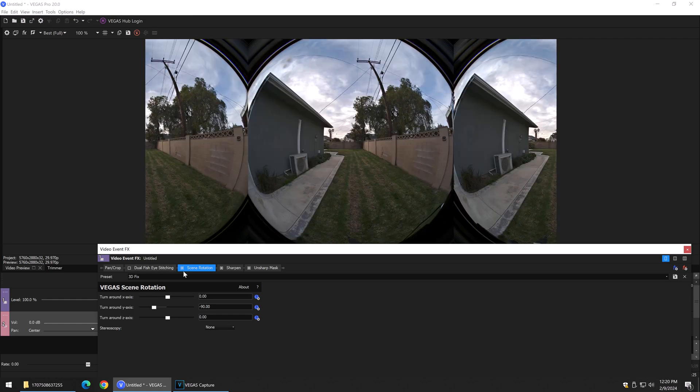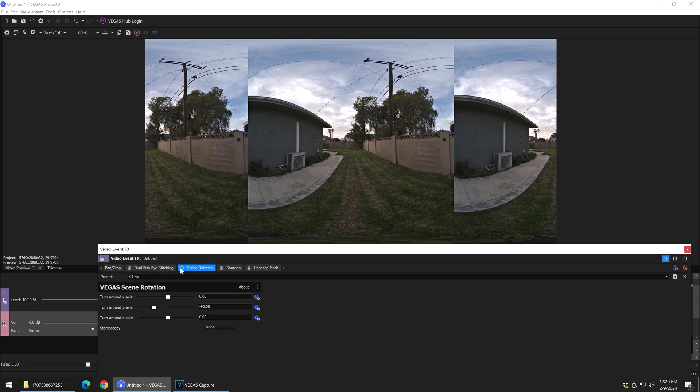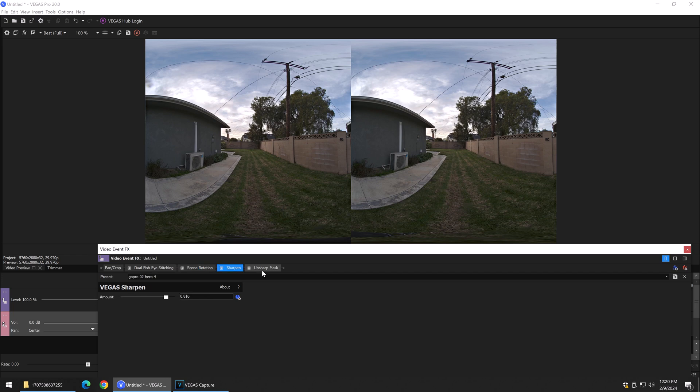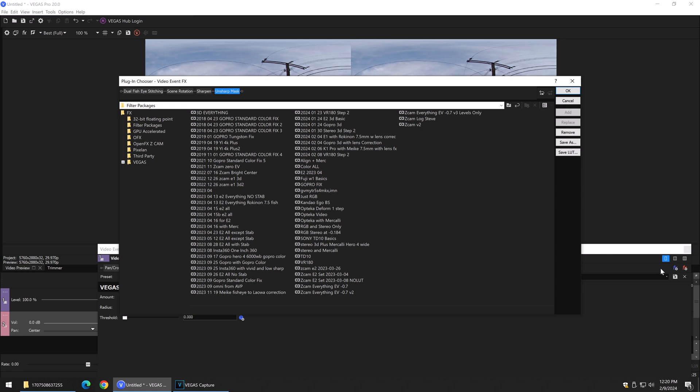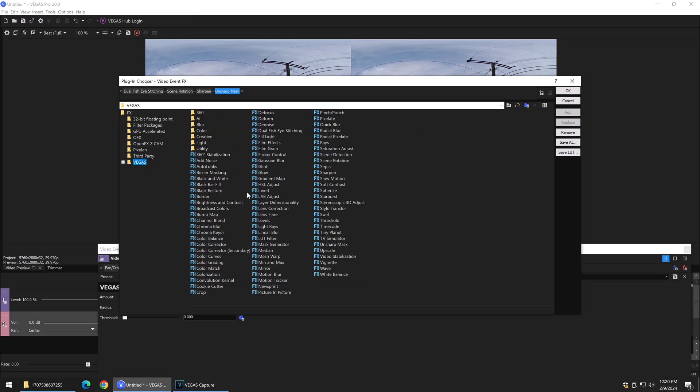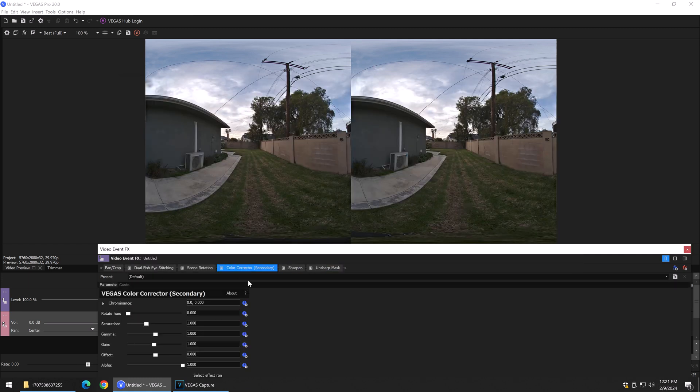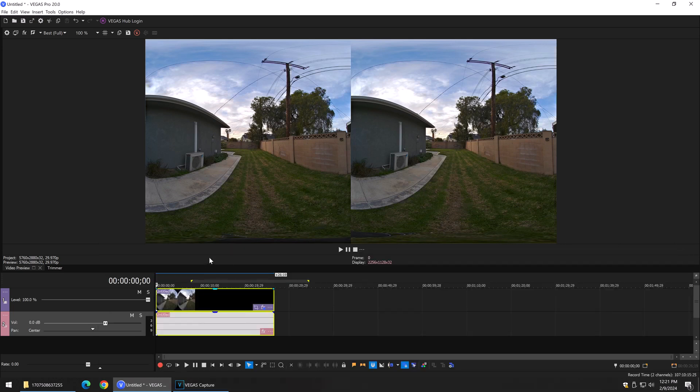If we uncheck these two, we can see that we have the circular fish. Check both of them, we now have the VR180 formatted version of this thing. Usually you throw in stuff like sharpen, unsharp mask. If you go to the video plugins, I usually have saturation in here. You usually want to do that before you sharpen and crank a little bit in here. But that's about it.